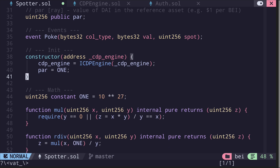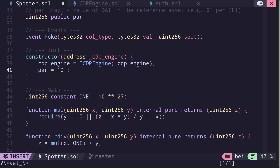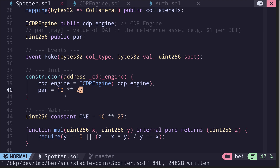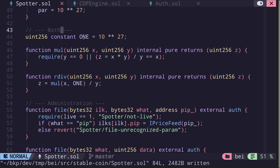Moving on to the constructor: for bat we rename it to _cdpEngine. We don't need the public keyword, and authorization is handled by the auth contract so we can remove those lines. It sets par equal to one — here one represents 10 to the 27, since the unit of par is ray and ray is 10^27, meaning par, the price of dai in terms of USD, is equal to one.